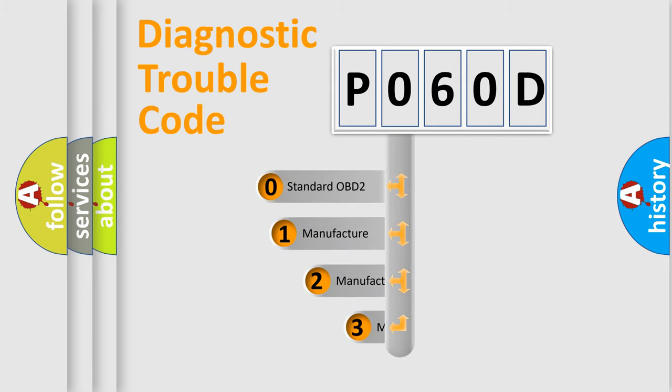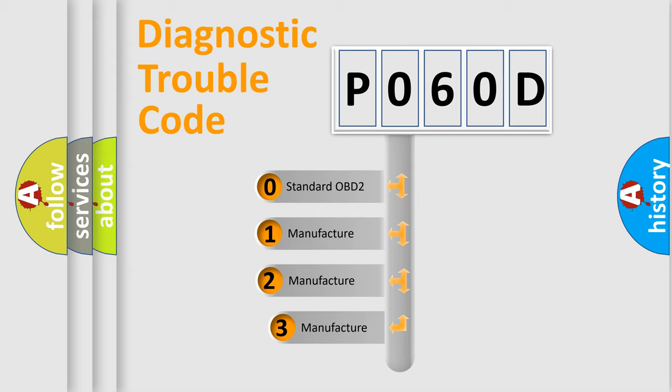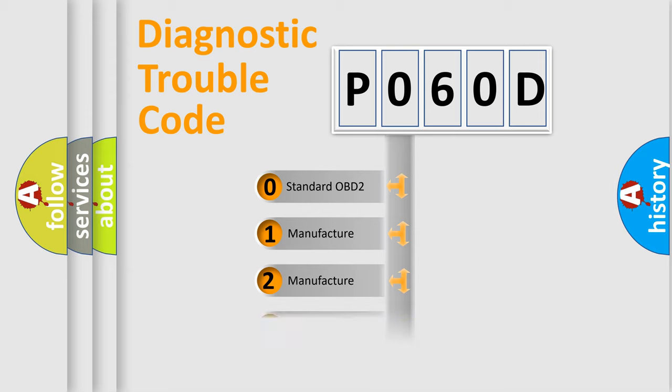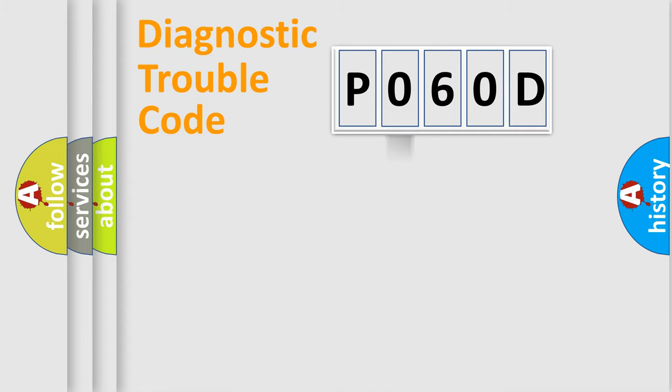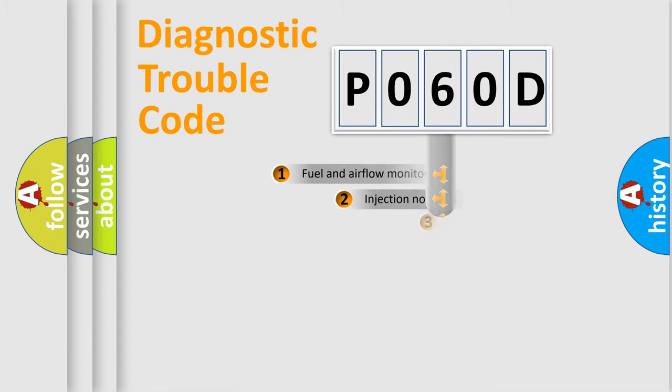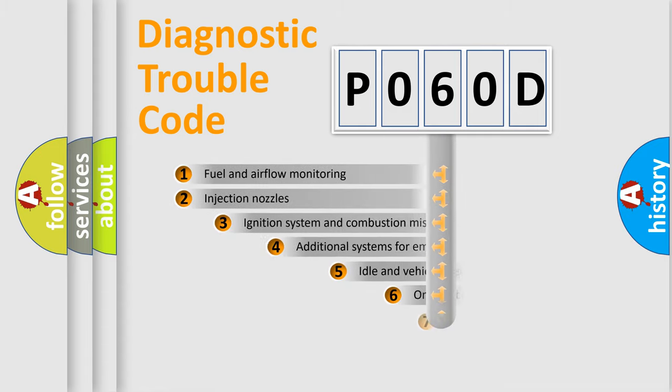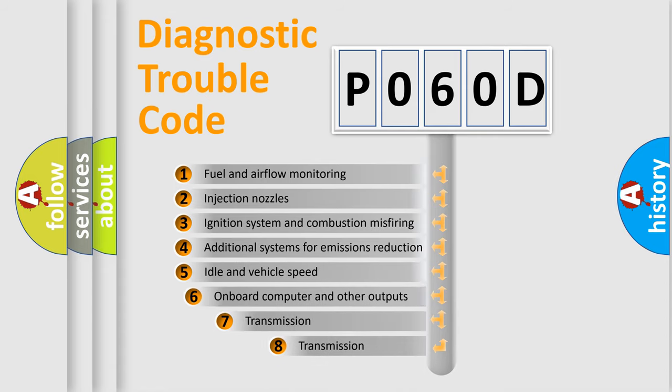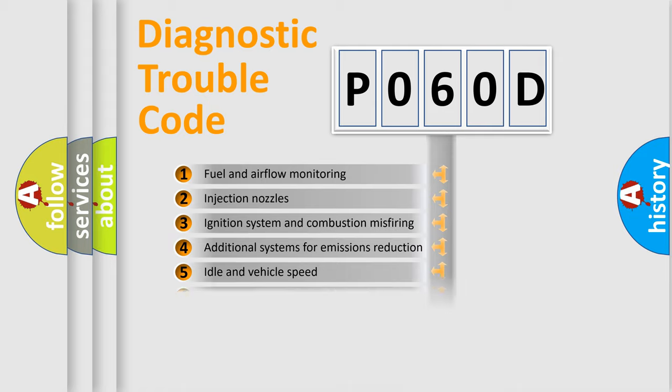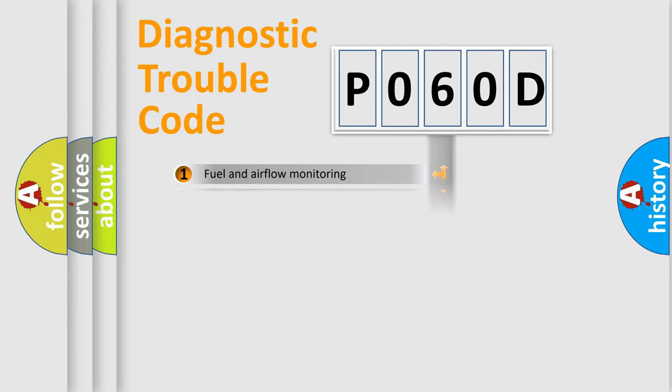If the second character is expressed as zero, it is a standardized error. In the case of numbers 1, 2, or 3, it is a manufacturer-specific expression of the car-specific error. The third character specifies a subset of errors. The distribution shown is valid only for the standardized DTC code.